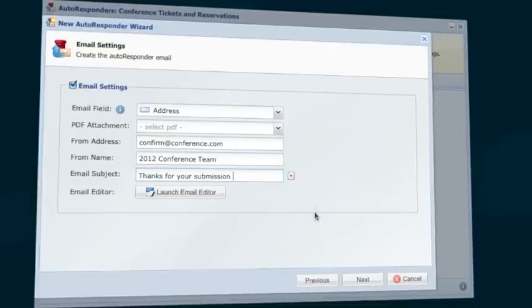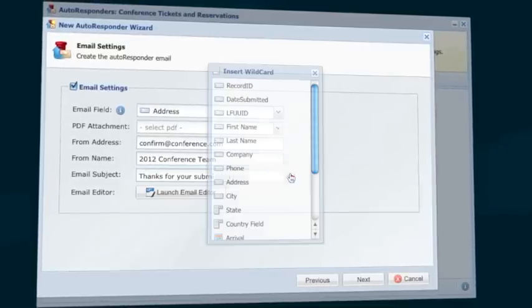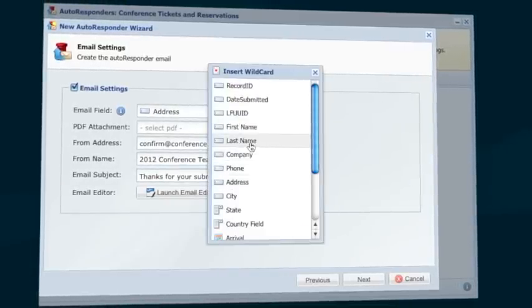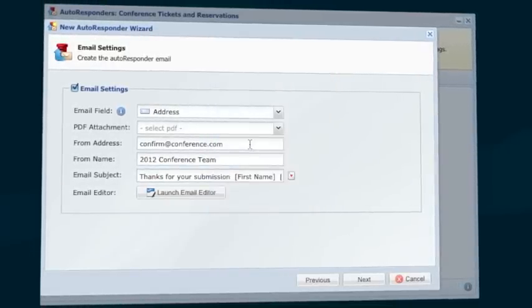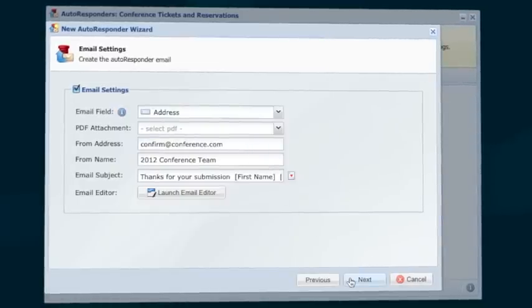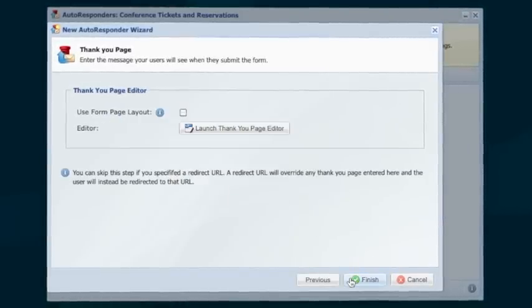You'll want to set up a personalized email response to send your customers when they submit your form. With LogiForms, it's easy. The autoresponder wizard guides you through the process.